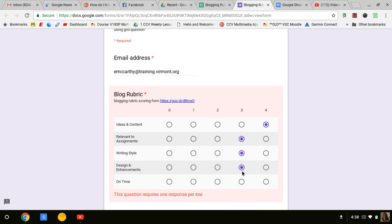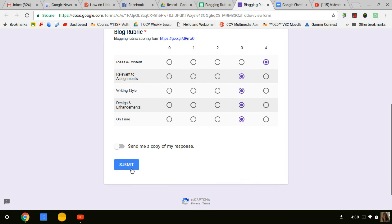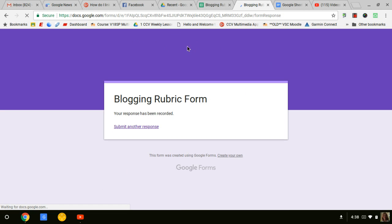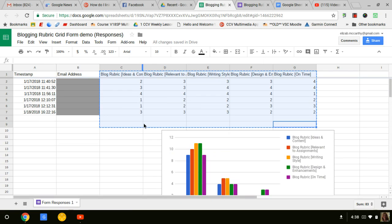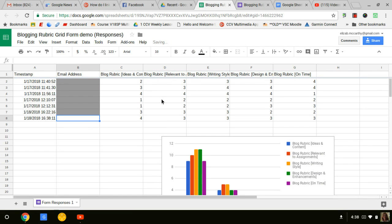But it doesn't update automatically. You have to click on the update in the documents. So again, here's some new data coming in. I don't want that left there, I'm going to get rid of that.